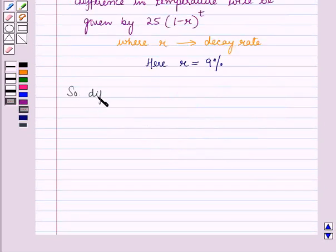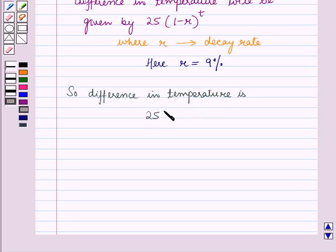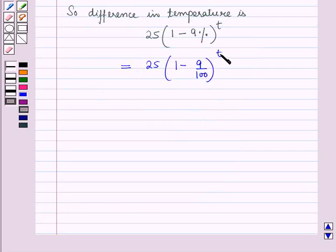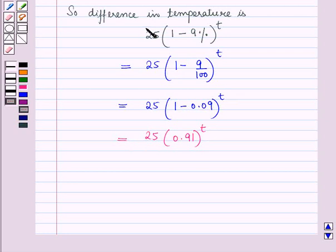So the difference in temperature is 25 into (1 minus 9%) raised to the power T. That is equal to 25 into (1 minus 9/100) raised to the power T, which is equal to 25 into (1 minus 0.09) raised to the power T, which equals 25 into (0.91) raised to the power T.